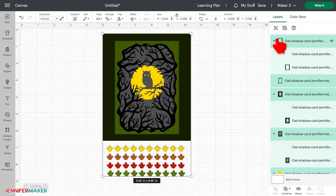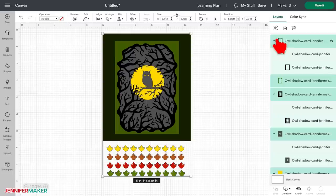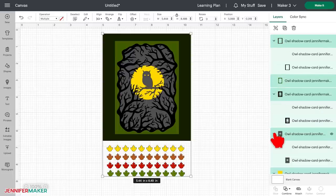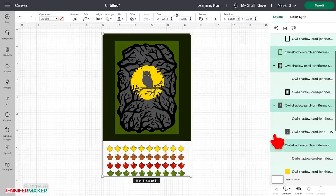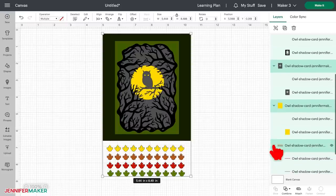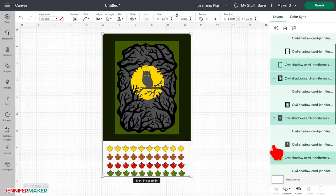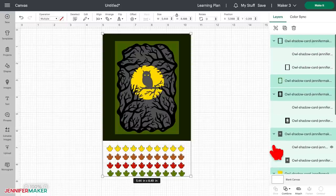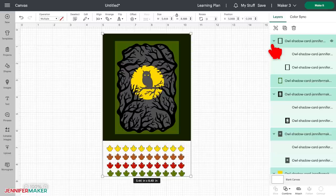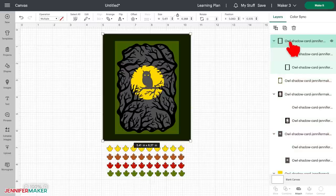You'll now see that the big group has been disbanded, but we still have a bunch of black arrows. Those black arrows indicate the subgroups that were in this group. So this is important to note. Some files, especially more complex ones like this one, have more than one grouping. You can always ungroup any group if you need to.